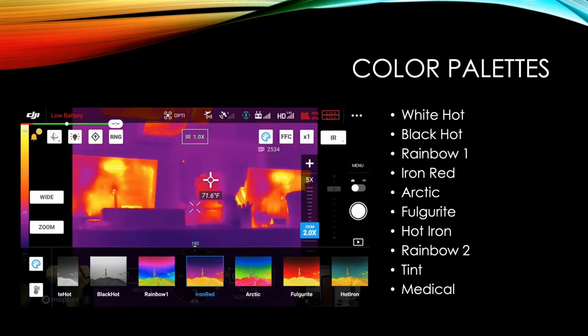Now we'll talk about the color palettes. There's a handful of different color palettes you can choose from: White Hot, Black Hot, Rainbow One, Iron Red, Arctic, Bulgarite, Hot Iron, Rainbow Two, Tint, and Medical. And when you click on the palette icon at the top of the screen there, you can see it highlighted in blue. You'll get this pop-up from the bottom of the screen that allows you to change your palette or change your temperature ranges. So on this particular screenshot, we're showing the palettes, and you kind of get a little preview of what that would look like. It's not live from the camera. It's just a sample image, but it gives you an idea of what you're looking at when you're changing those palettes. And some palettes are going to be better for some things than others.